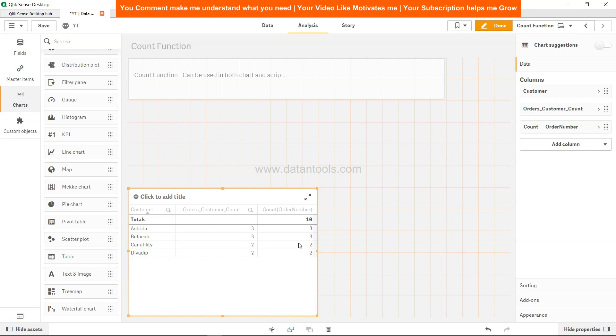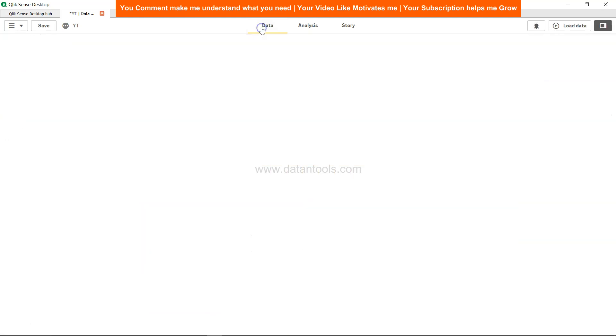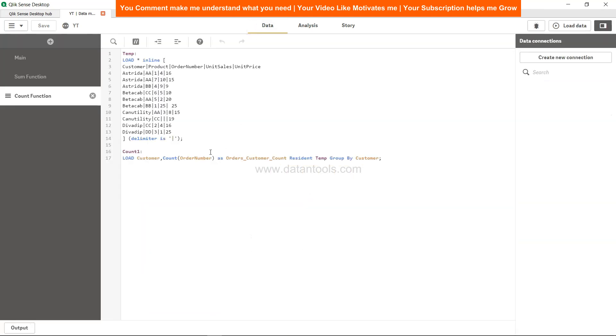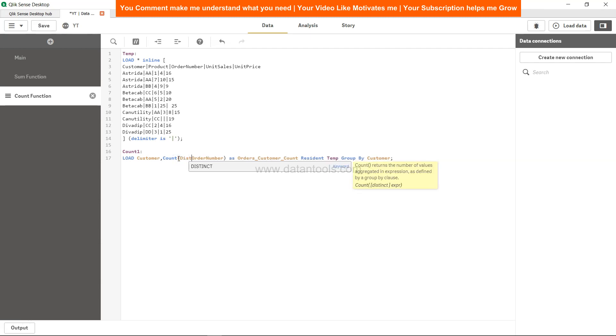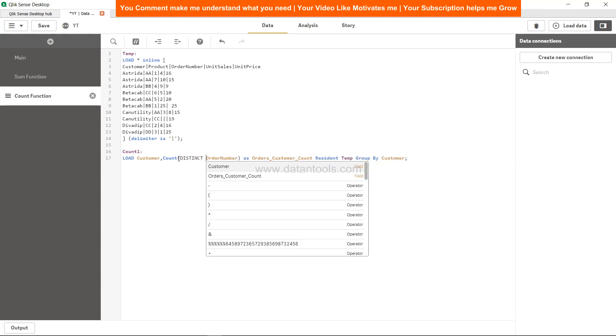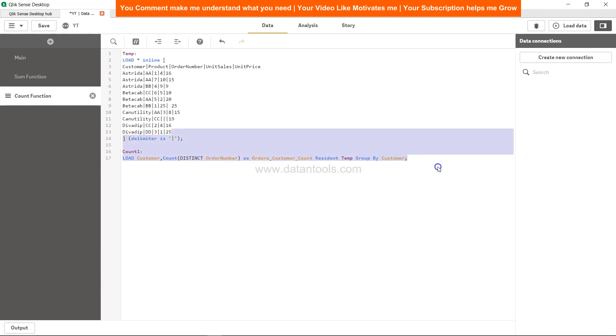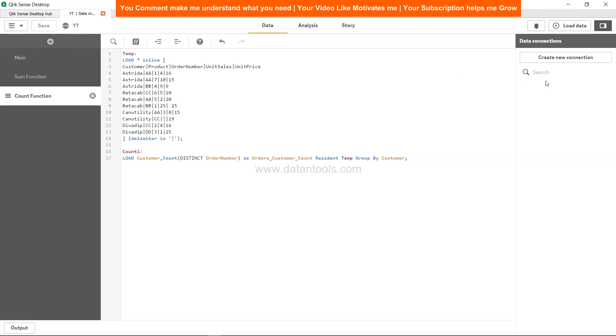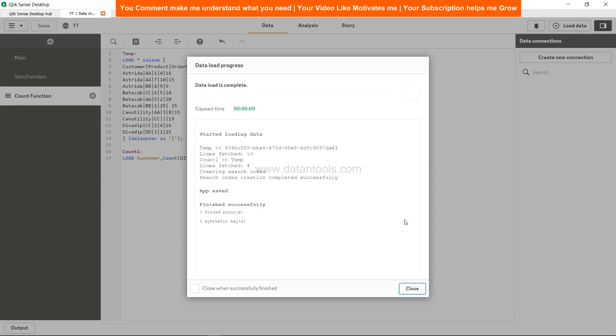Now over here you have certain features like you can have distinct clause over here. So which is a distinct count and what it will do is, if customer - if there is a customer whose order is appearing twice, then in that case it will not going to take that, it will going to take only distinct order number. Let's see if it makes any changes.